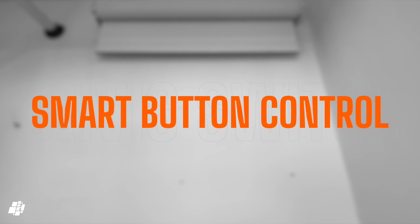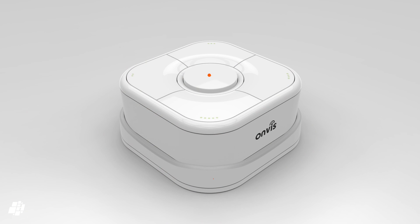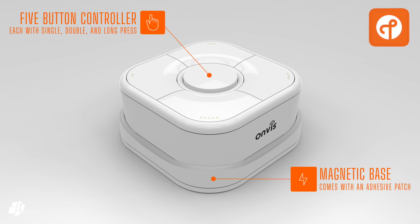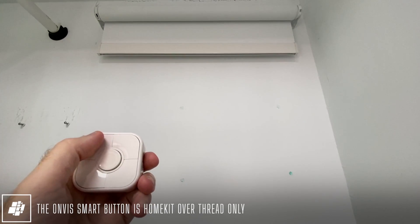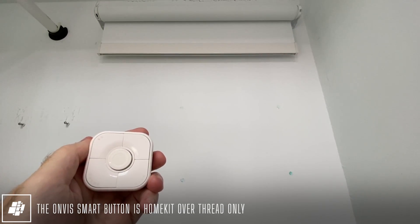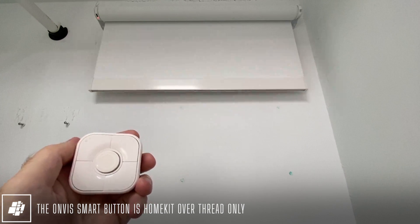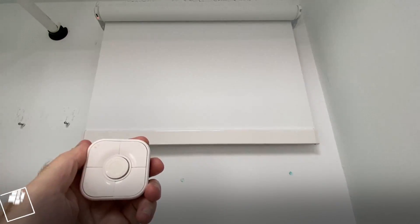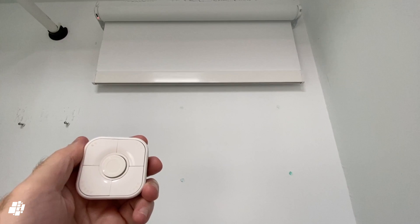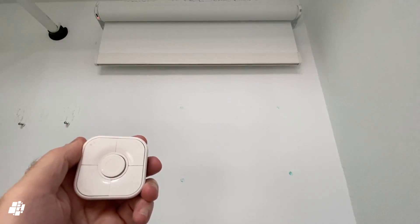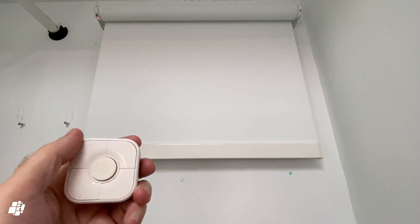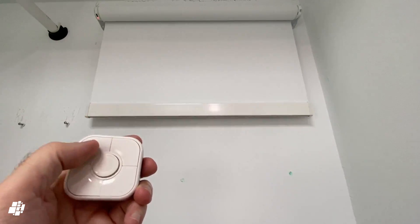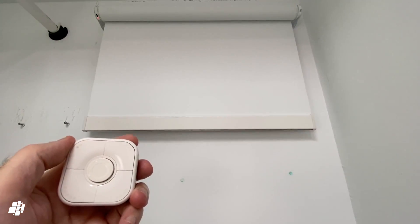I also decided to test it with a smart button, and in this case, I'm using the Onvis five-button switch that uses HomeKit over thread, not Matter over thread. Once again, initially there's a slight delay, which in this case I suspect was due to not giving the automation enough time to propagate within the system, but it works fast enough most of the time, as you can see here. I think unlike motion sensors, reaction times aren't as critical or crucial for something like a smart blind.